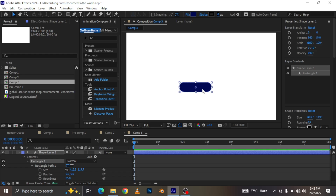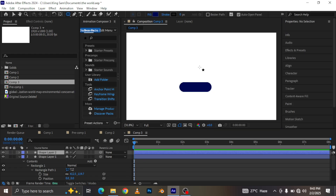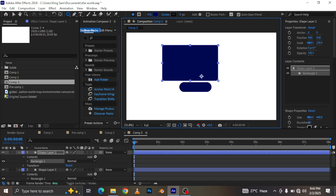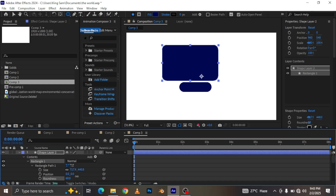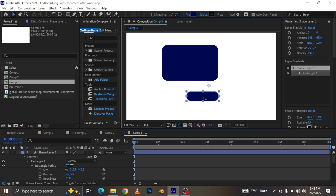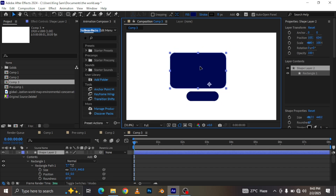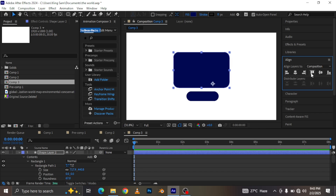Next I'm going to draw another rectangle something like this, open it up, and increase the roundness a bit. Then I'm just going to adjust and arrange them, and align the whole thing down to the center of my composition.